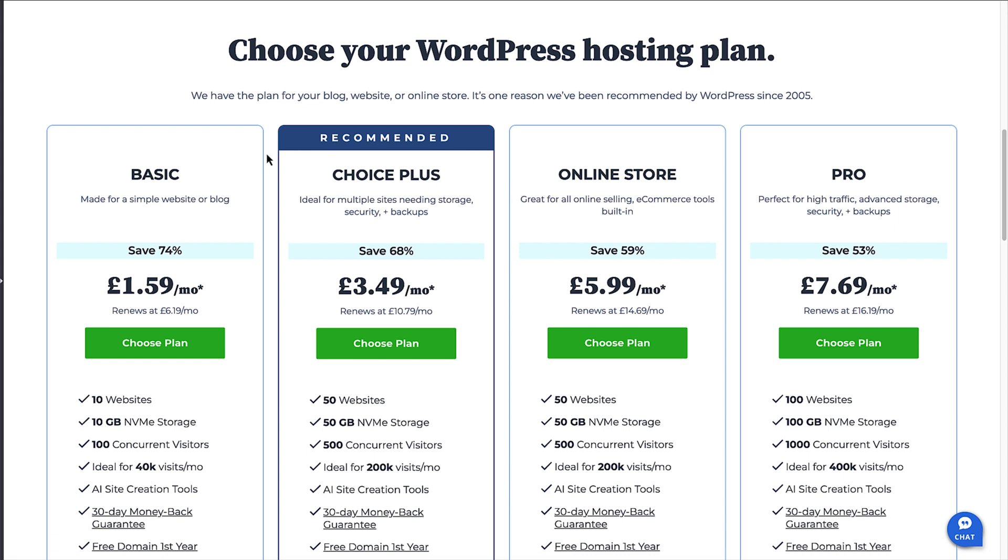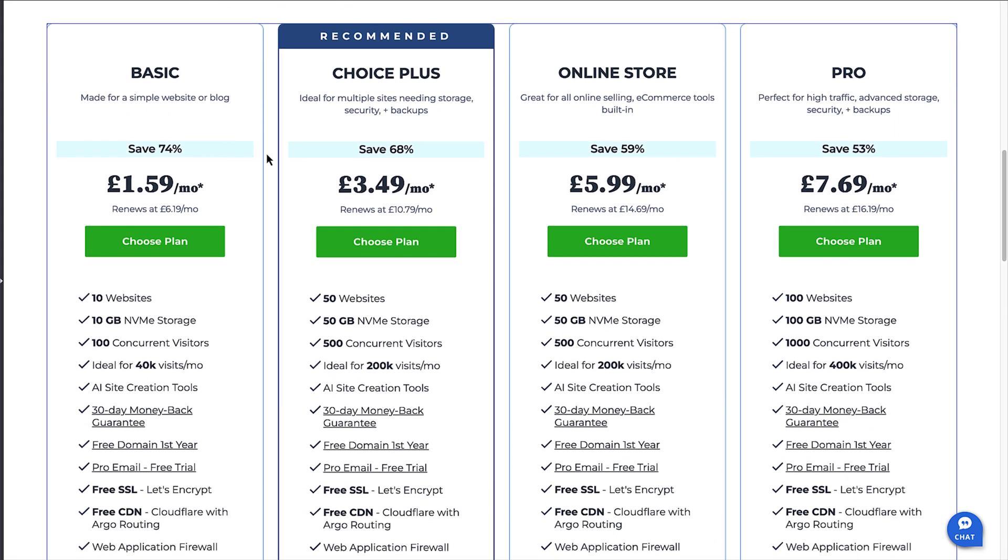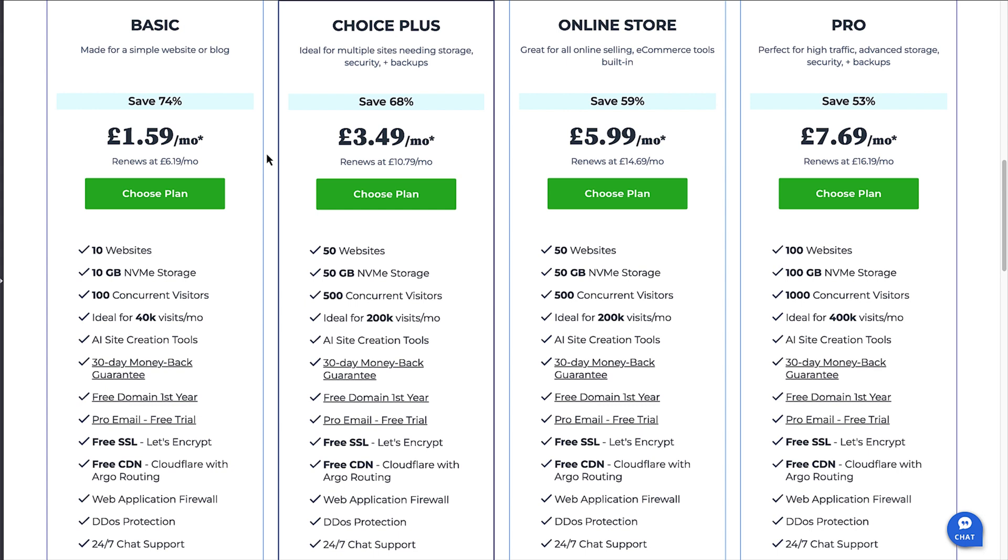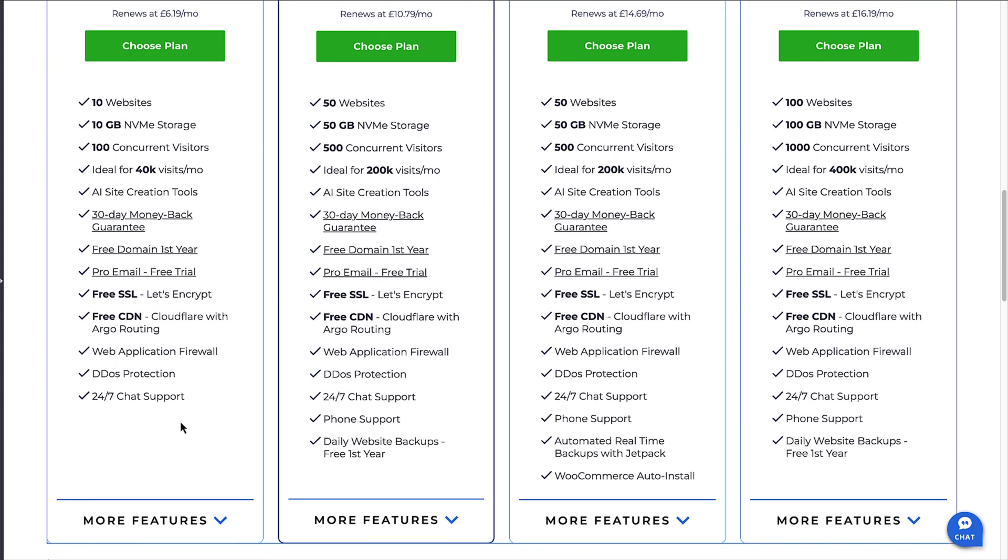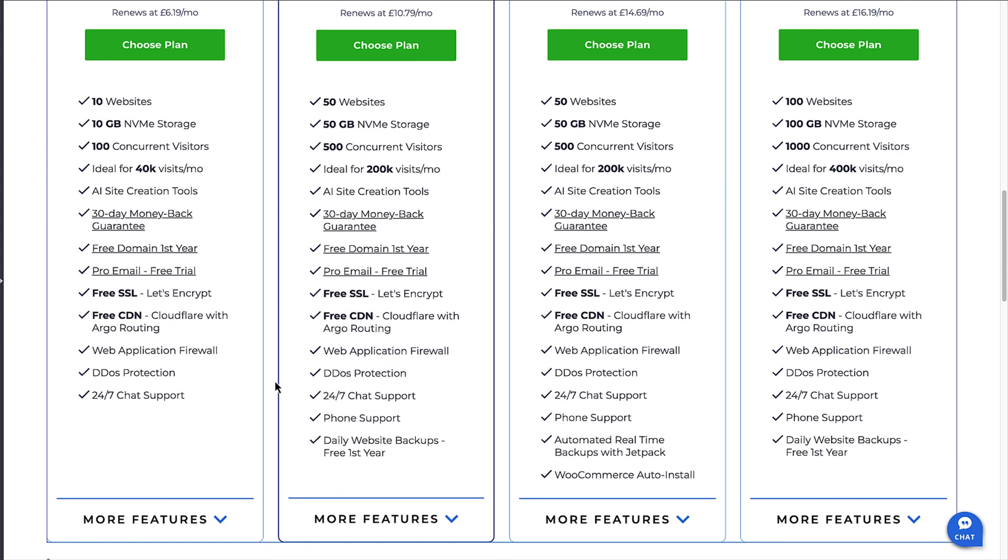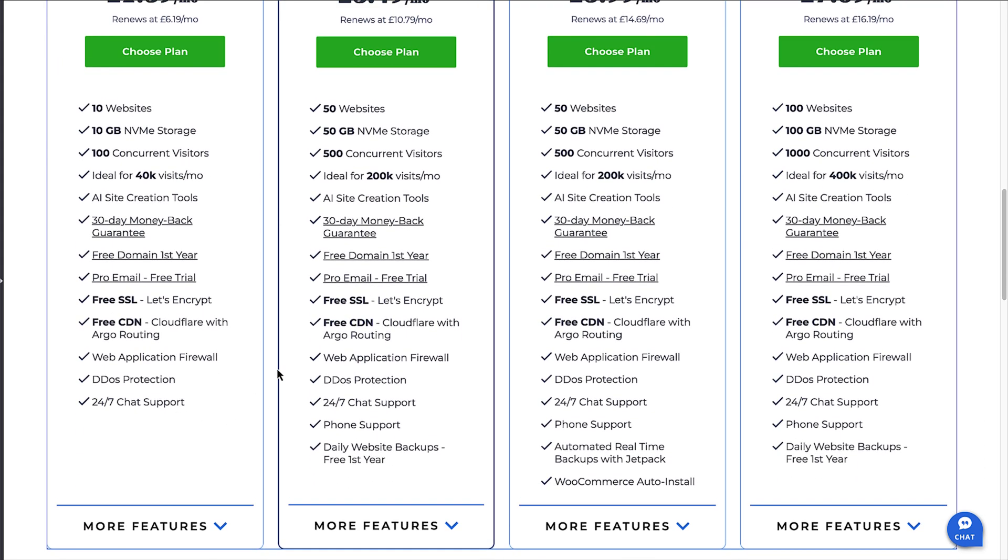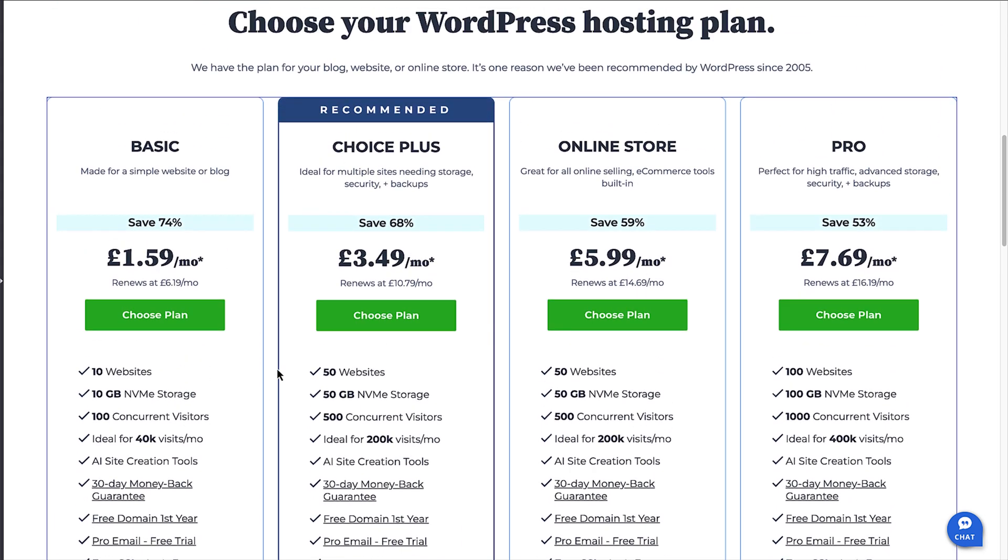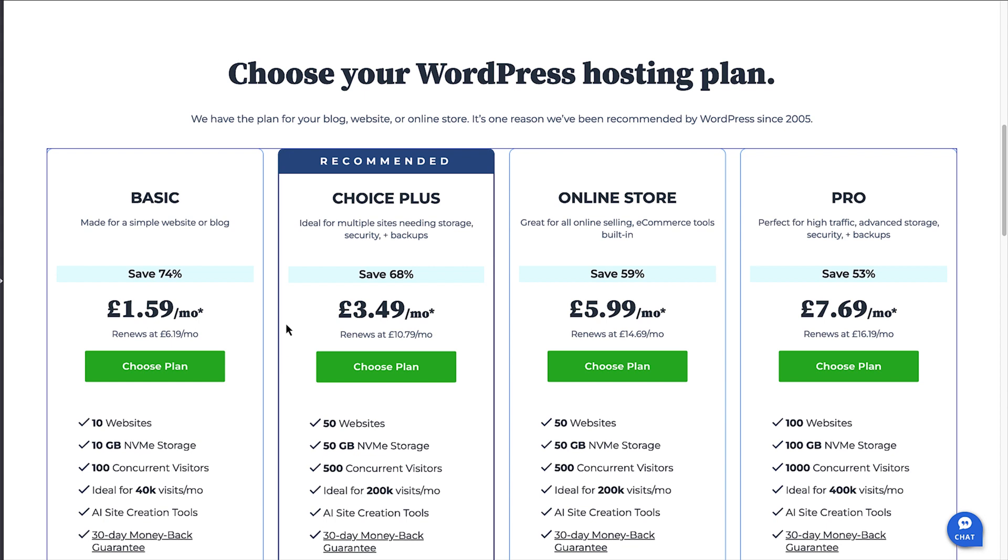But just looking at the basic, you're getting up to 10 websites, a generous amount of storage, a free domain which you'd normally pay for, and some fantastic security and support. Now take a look and weigh up the options and choose the plan that suits you best. Then click on the choose plan button.